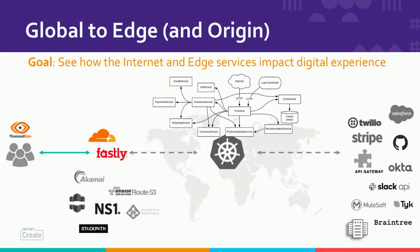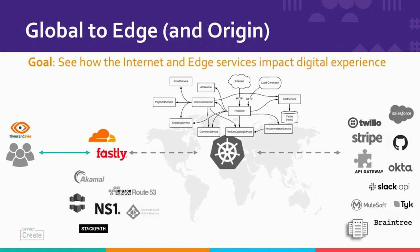The first one is your global user footprint to your application edge in the origin. The goal here is that we want to look at our global user footprint—it could be customers, it could be employees—to your service front door, that is your edge. And we want to do this from as many global locations as possible so we can get a real-world picture of how that edge is performing wherever your users are connecting from.